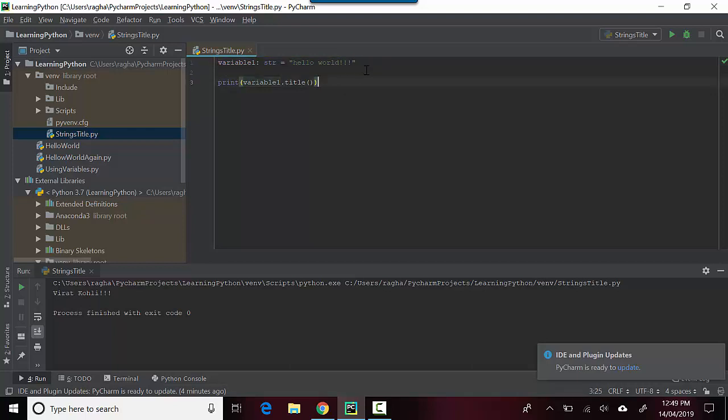In variable one I'm storing a value 'hello world', and in the next line I'm saying variable one dot title. Title will convert the first alphabet of each word into an uppercase.